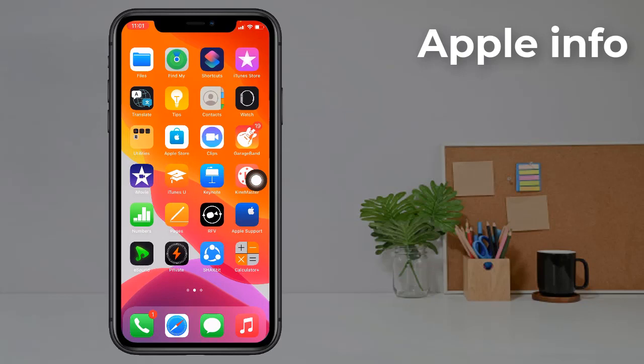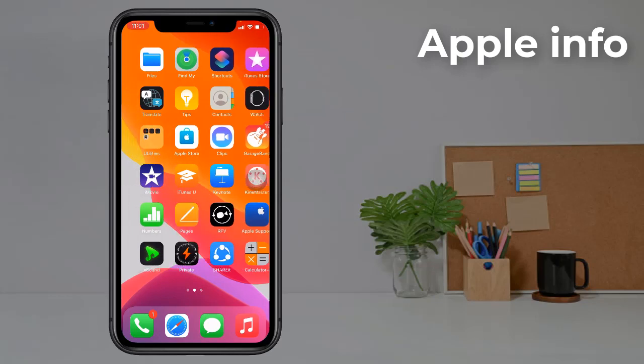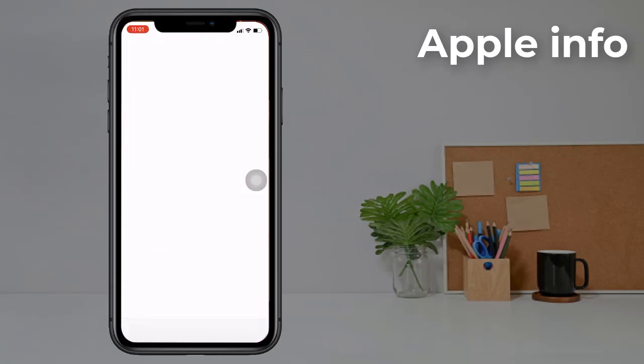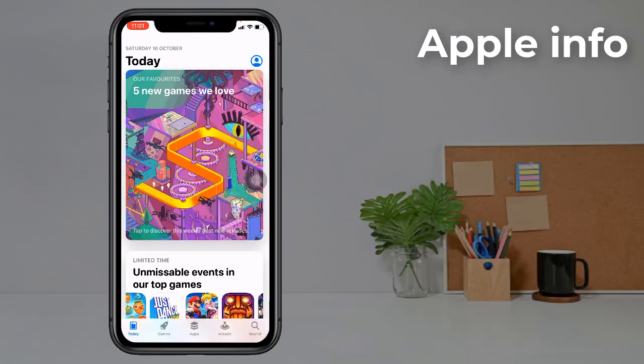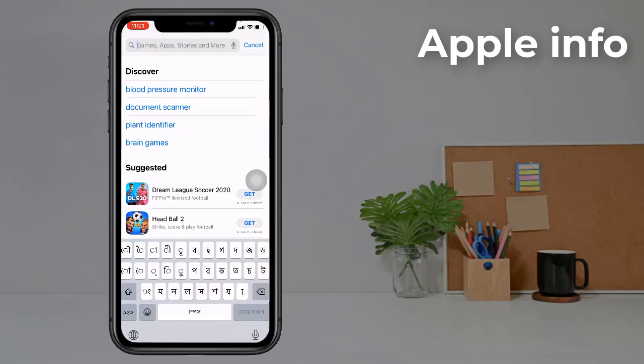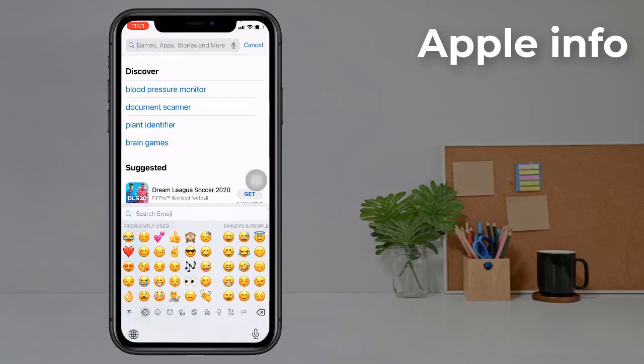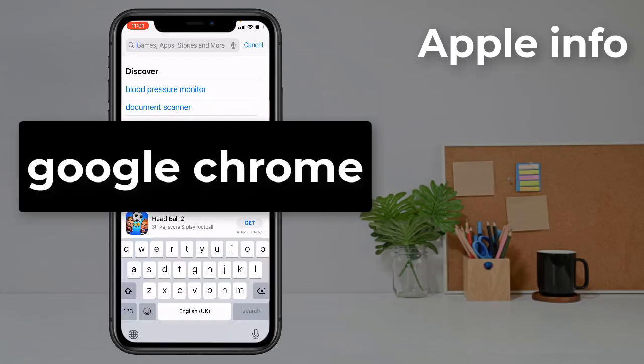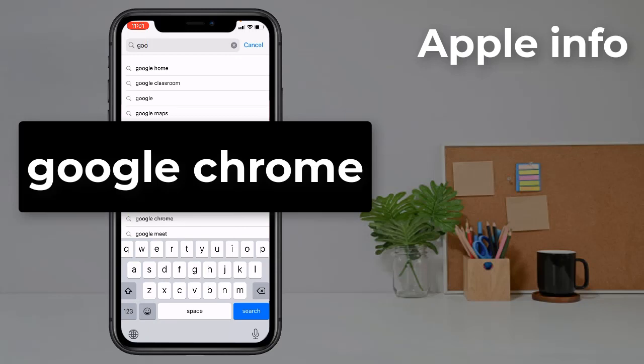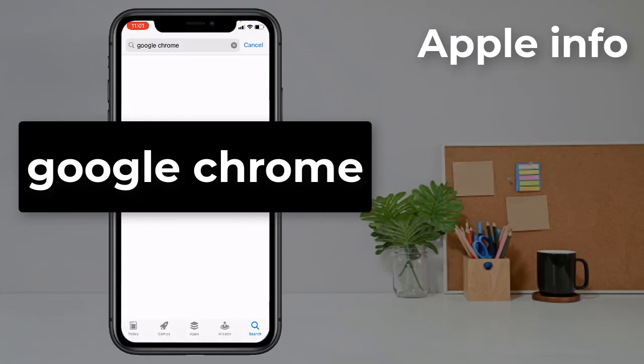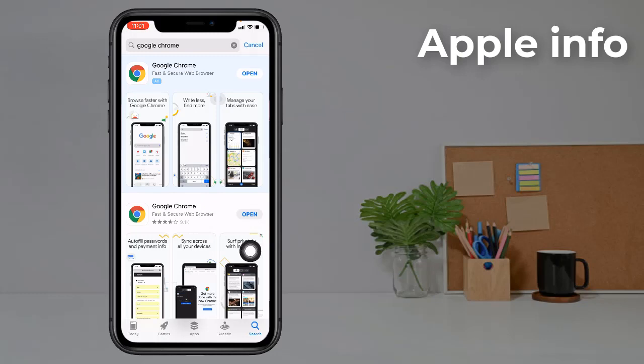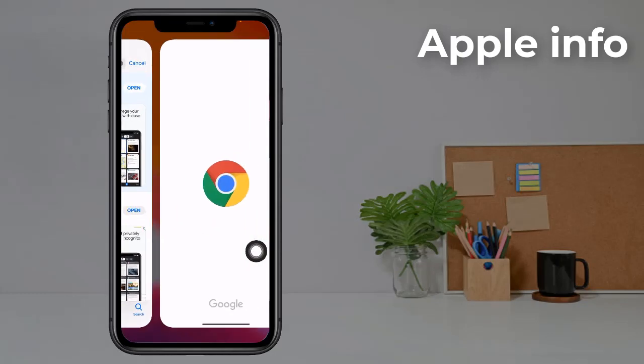Go to your App Store and search for Google Chrome. Then install it. After complete installation, open it.